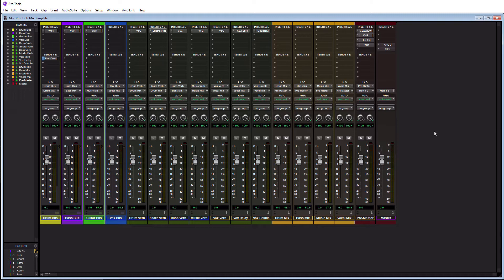You could just load it into a blank session and then you got a whole complete starting point there that's going to save you all kinds of time from having to create tracks, create plugin chains, create internal routing, groups, all that kind of stuff. All that stuff can actually be saved within a template. So that's why they are beneficial and that's why I definitely use them.